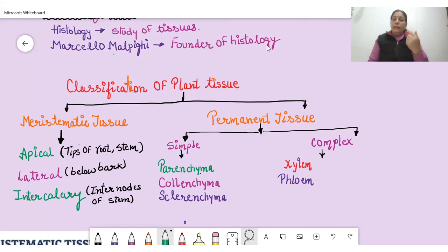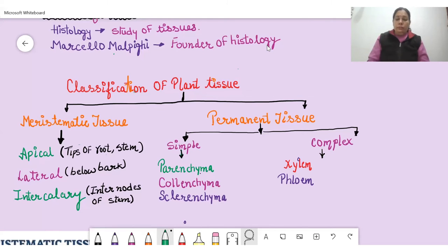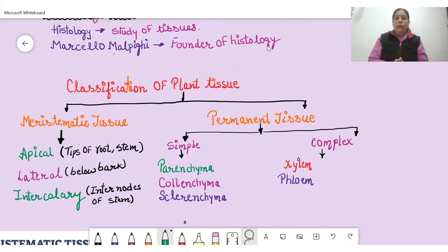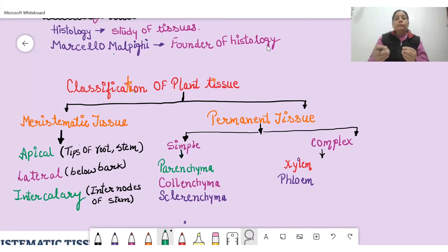Lateral meristematic tissue, which includes the cork cambium, is responsible for increasing the diameter of the stem — it increases the girth of the plant. Third is intercalary meristematic tissue, which is present at the inter-nodes — where leaves and branches arise from the main stem. Its function is to increase the length of the leaves and branches.